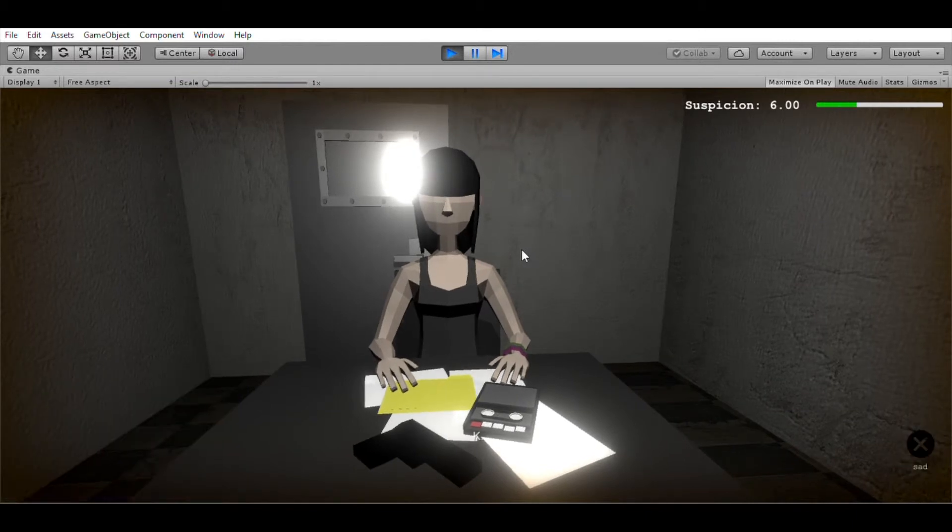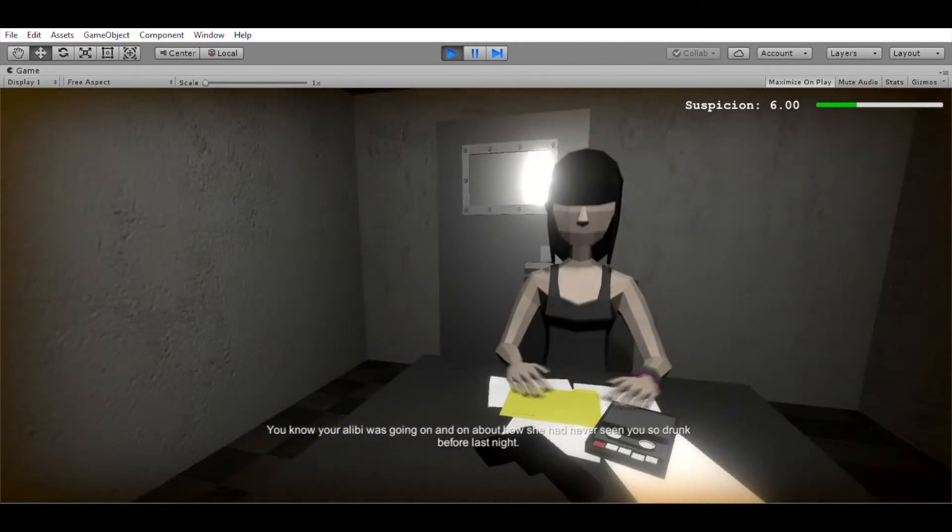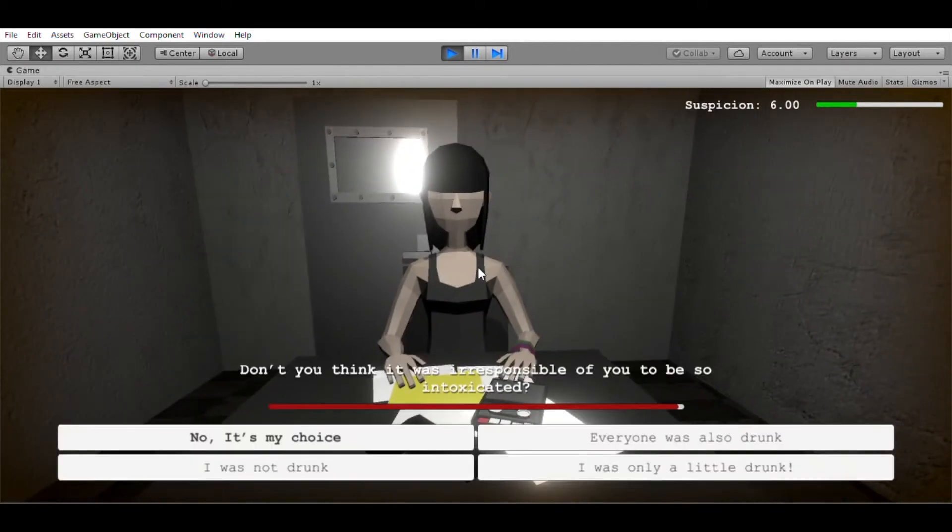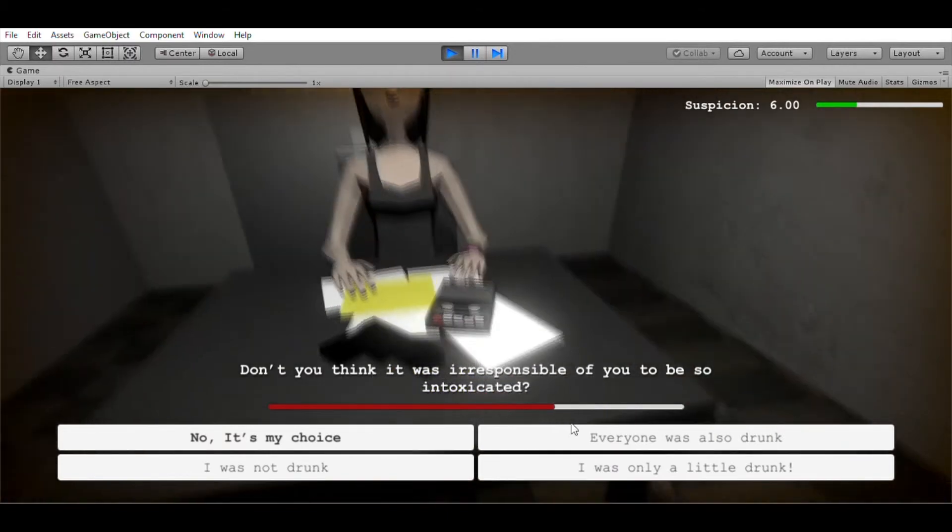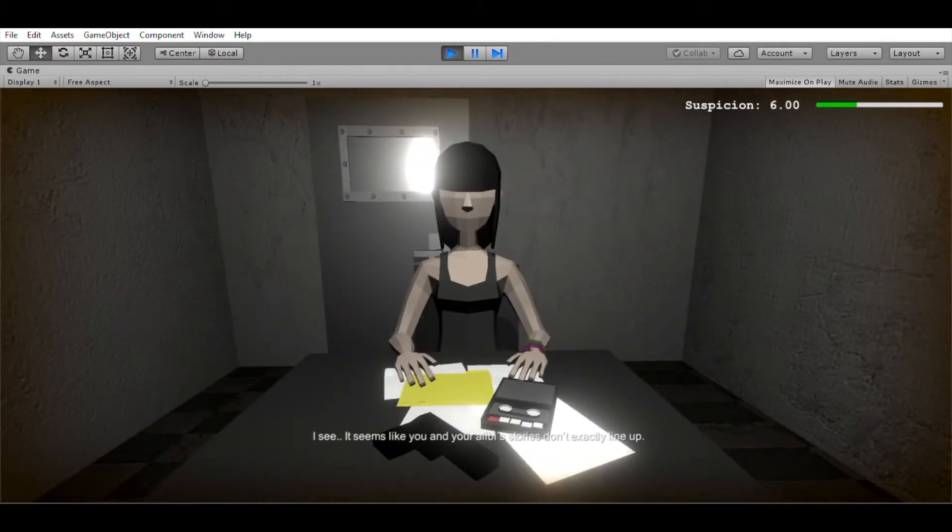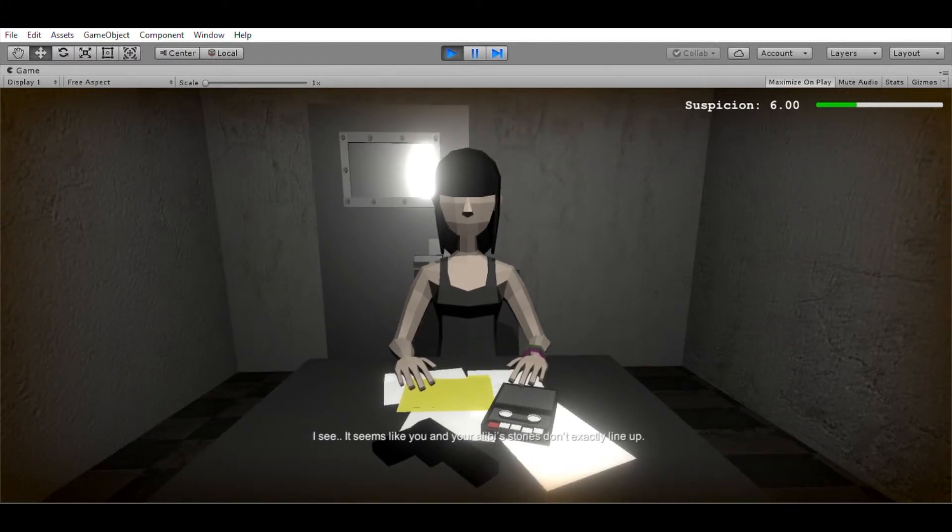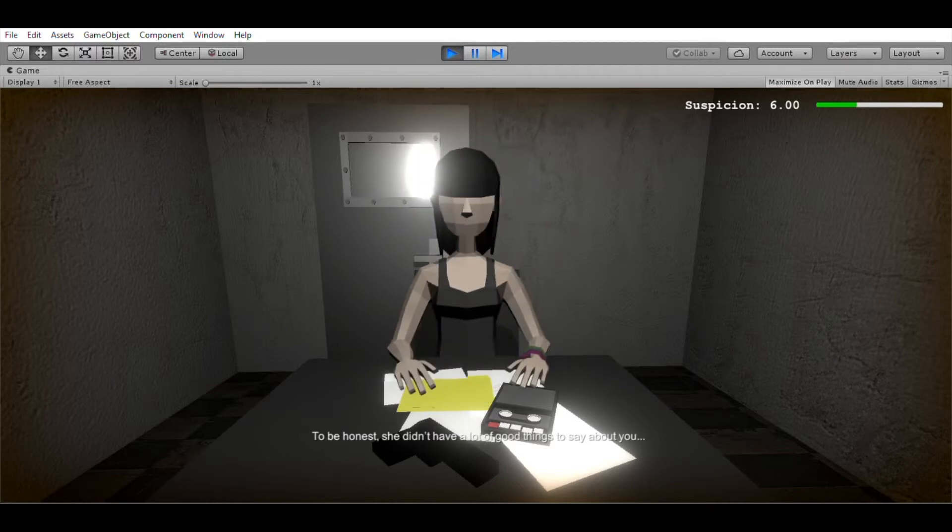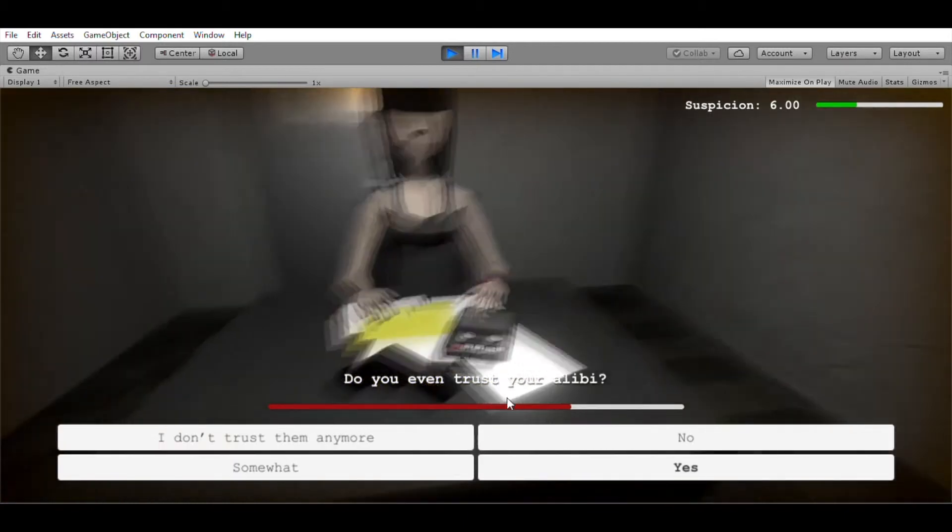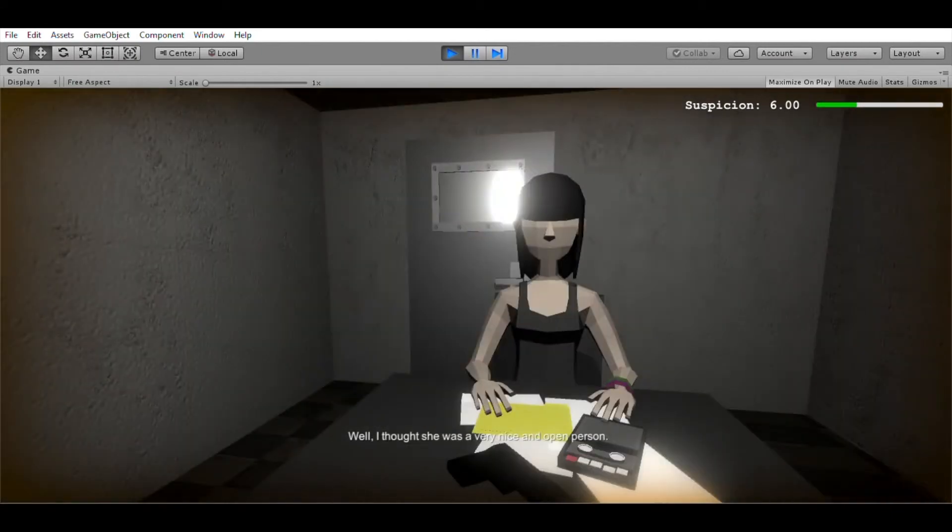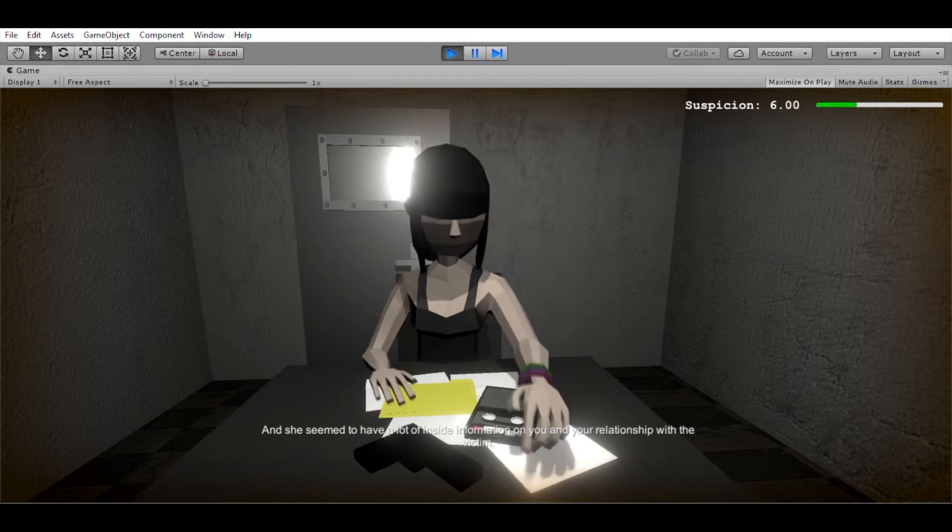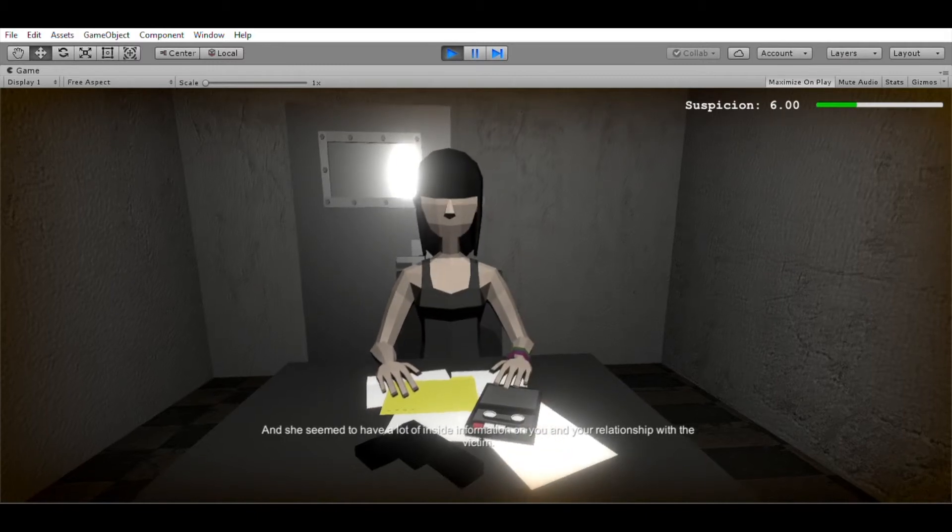Okay. You know, your alibi was going on and on about how she had never seen you so drunk before last night. Don't you think it was irresponsible of you to be so intoxicated? Hmm, I see. It seems like you and your alibi stories don't exactly line up. To be honest, she didn't have a lot of good things to say about you. Do you even trust your alibi? Well, I thought she was a very nice and open person, and she seemed to have a lot of inside information on you and your relationship with the victim.